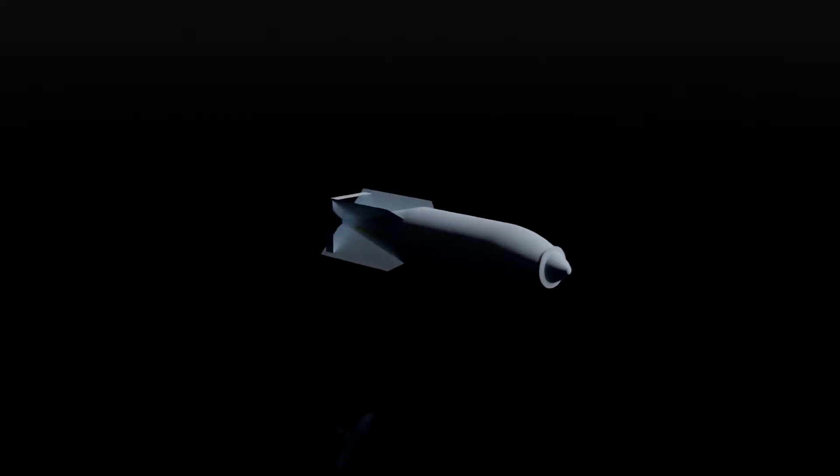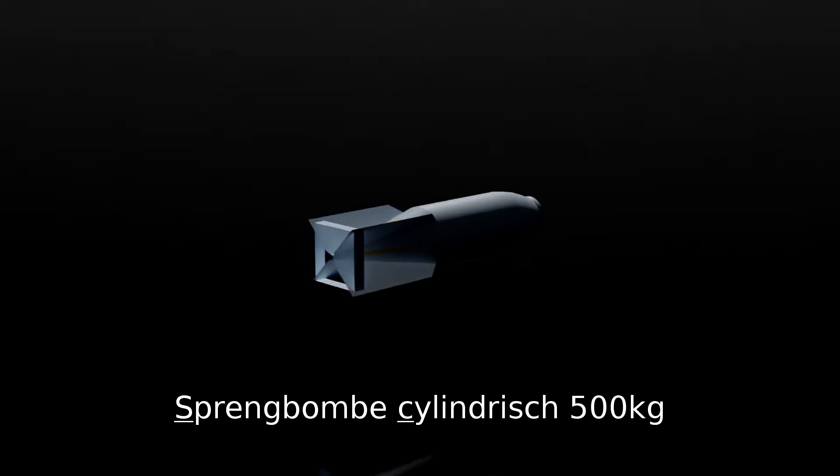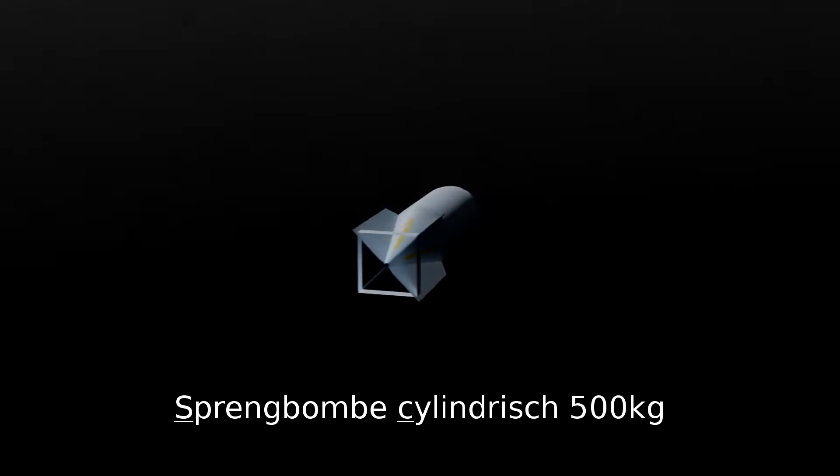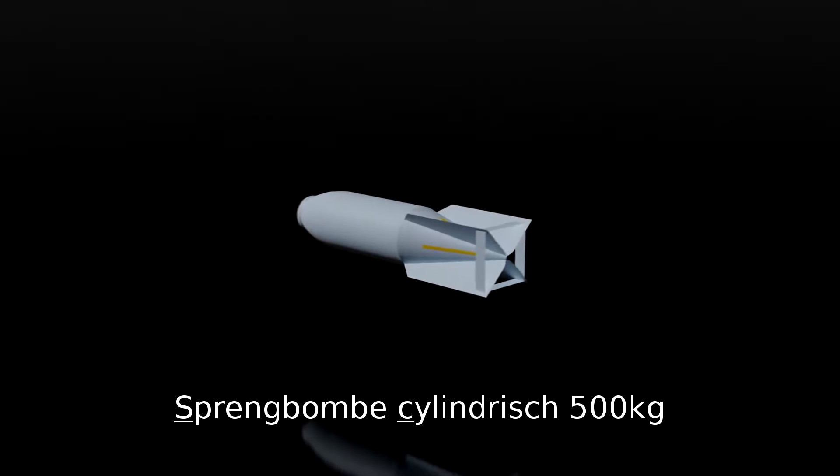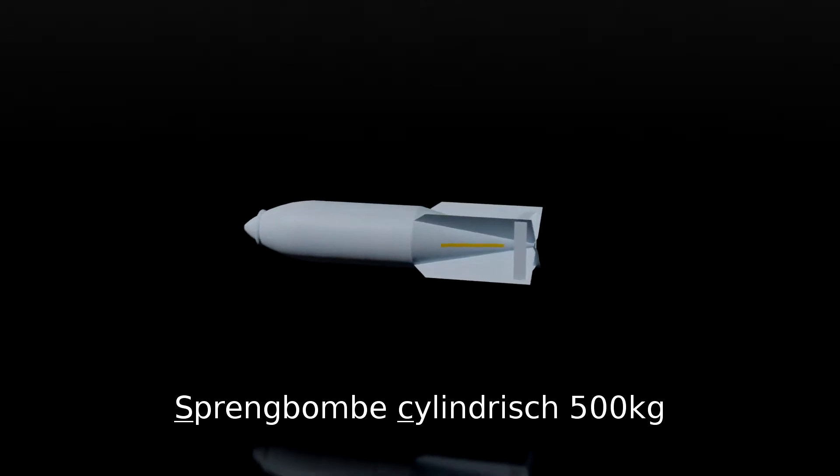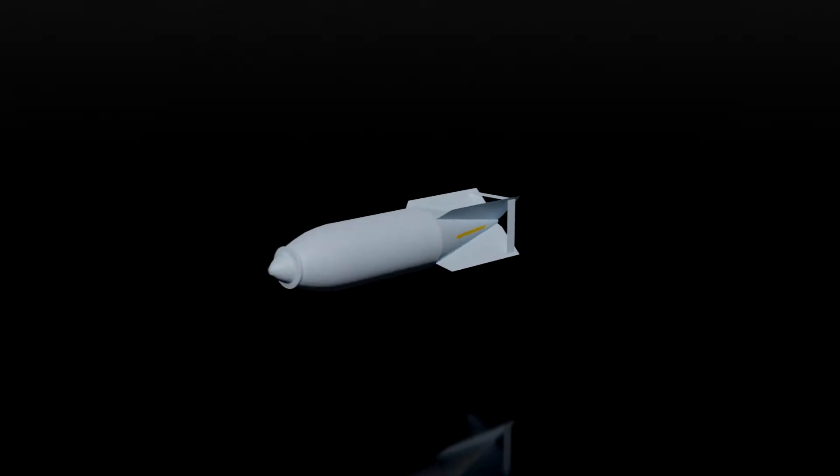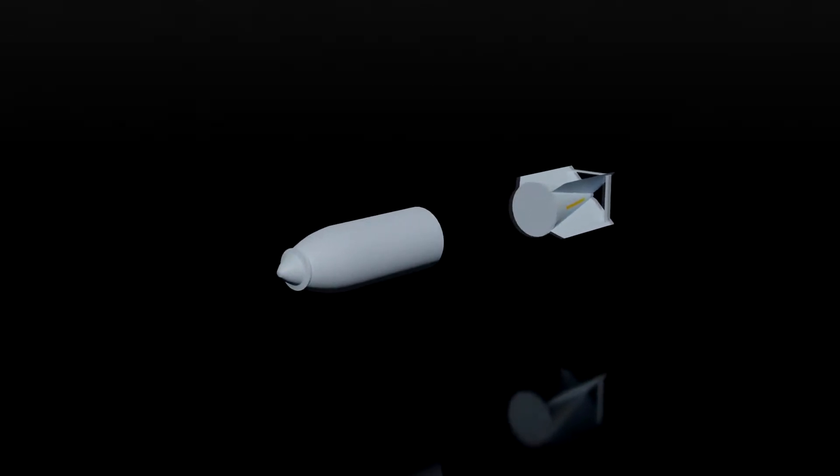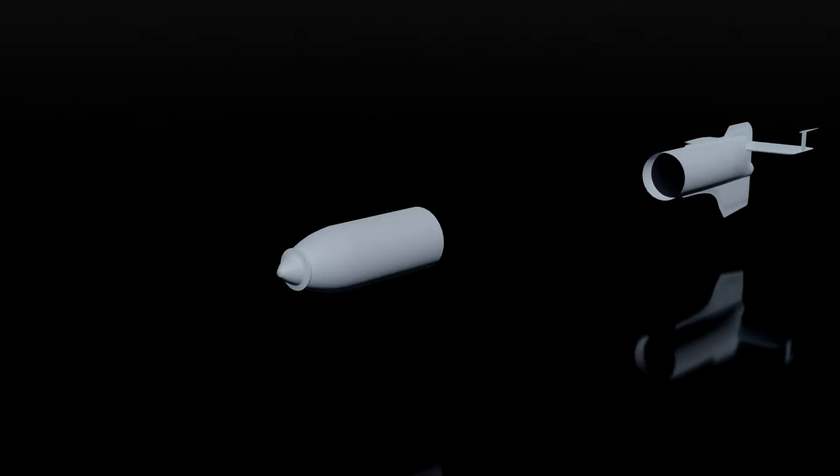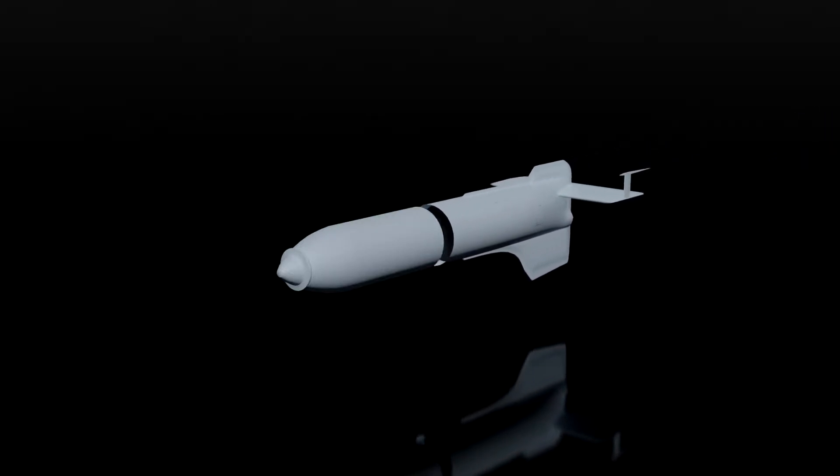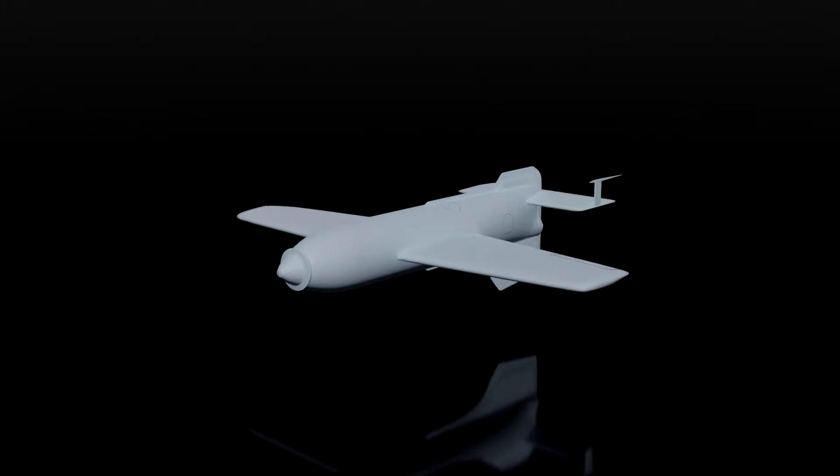The Henschel HS293D was developed around the SC500 bomb. Its fins were replaced by a traditional aircraft tail and a pair of wings allowed the bomb to glide a certain distance.